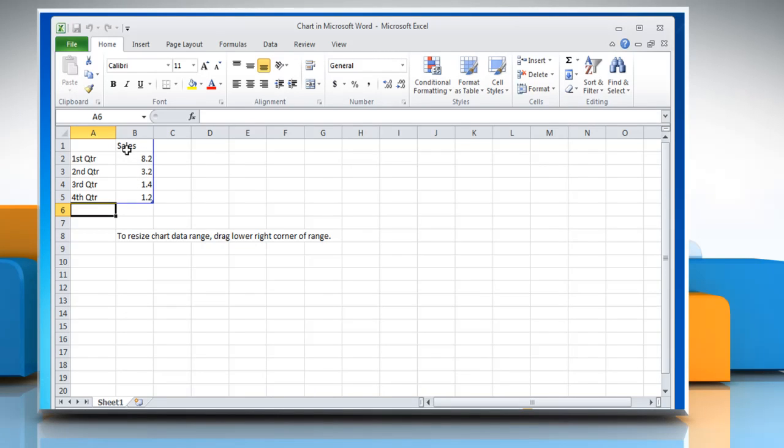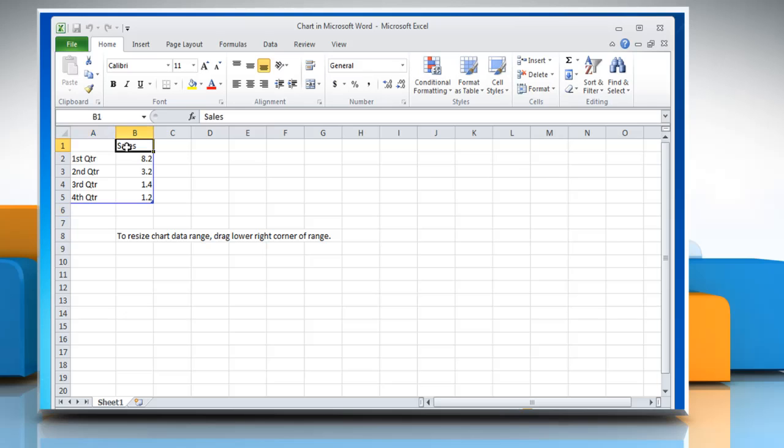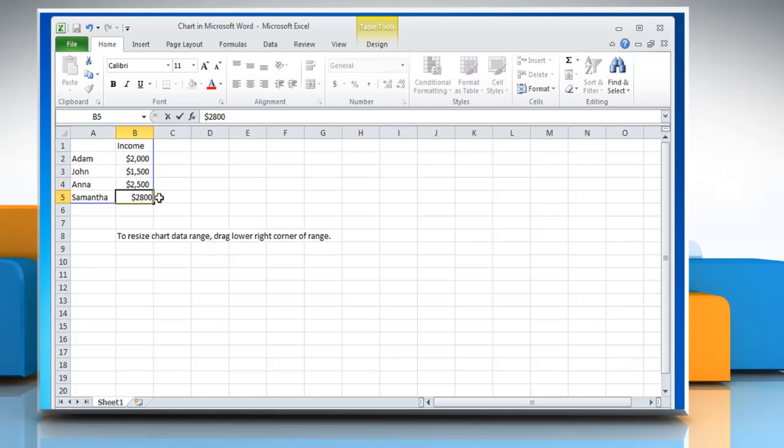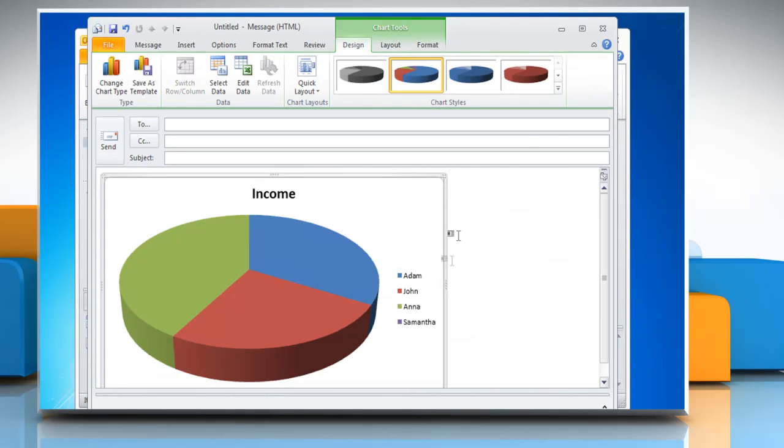To replace the sample data in Excel, click a cell on the worksheet and then type the required data. You can change the data on any cell you want by repeating the process. When you have finished inputting the data, close the worksheet. The chart in Outlook will automatically get updated with the new data.